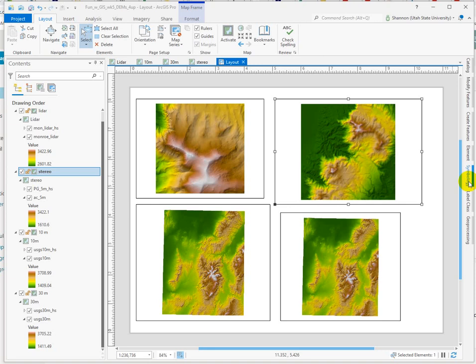Hi there. In this demonstration, I want to show a quick technique for matching the proportions of each of your map frames.